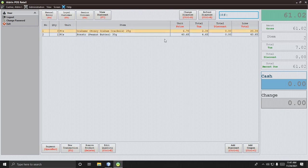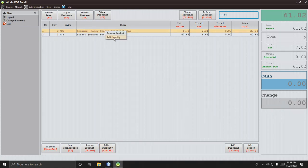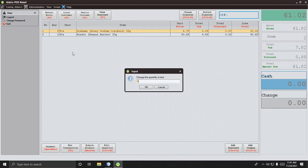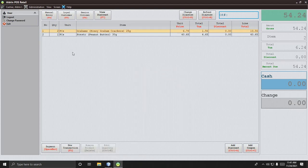If the customer wants to return one piece of Graham's, you can edit the quantity here. Press Ctrl+E, then press 2 and Enter — the quantity is set to 2 and the price is automatically updated.